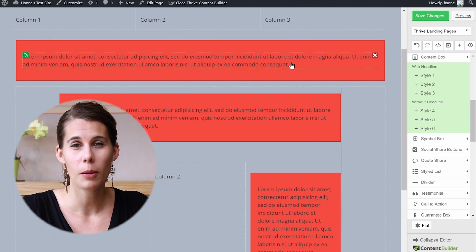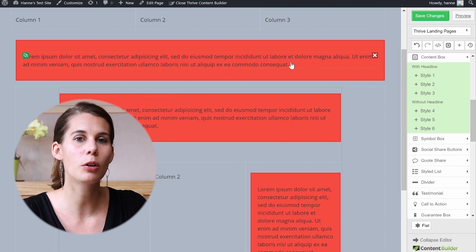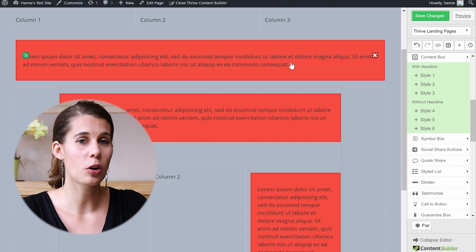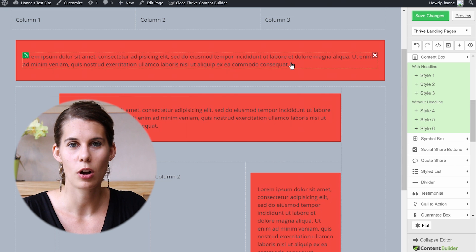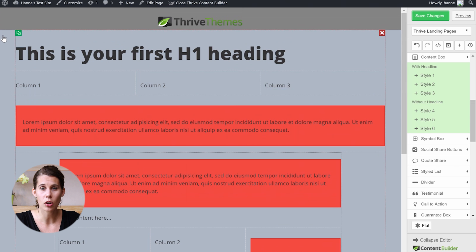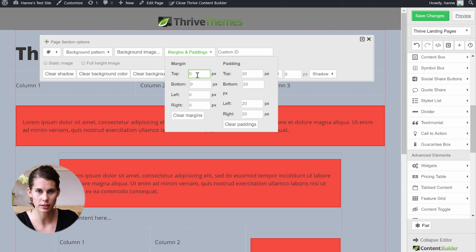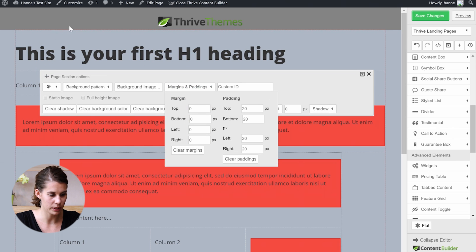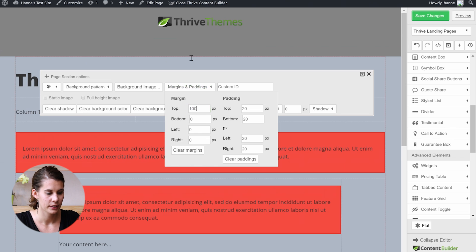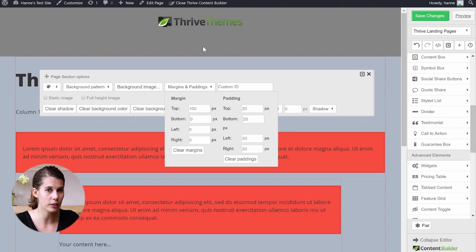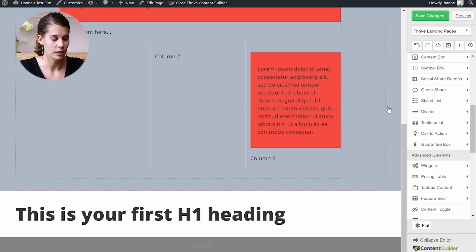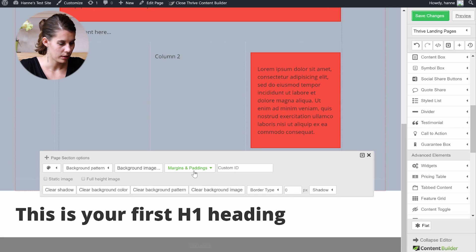When you think about margins, think about adding spacing around the outer border of your element. Padding adds spacing on the inner borders of your element. If I click on the page section, I can add a margin around it — you have top, bottom, left, and right. If I add a top margin, look closely at what happens between the image and the blue-grey section. Let's put 100 there — this just added spacing above the element. We can do the same on the bottom of this section by clicking the section and going into margins and padding.